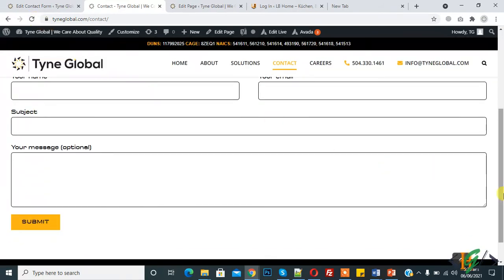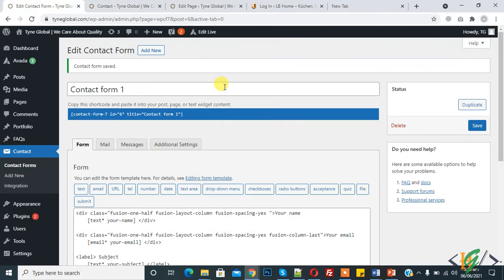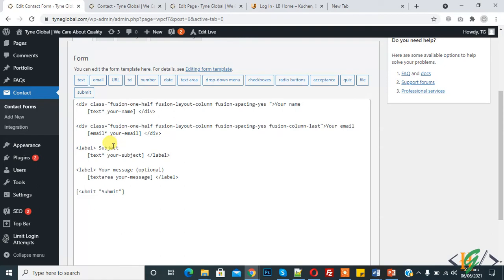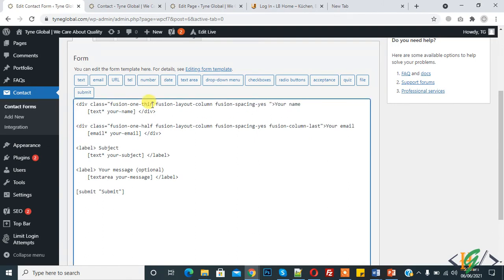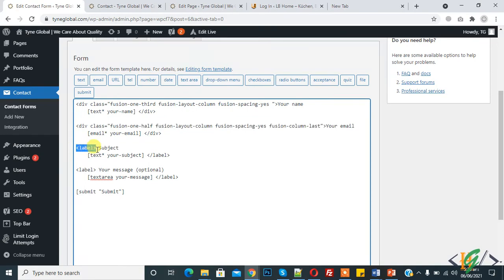Now here you see two columns in one row. Now we will make three columns in one row - we will add this also. We change here to 'one third' and copy this and paste here also, then close the div and remove 'fusion_column_last'.